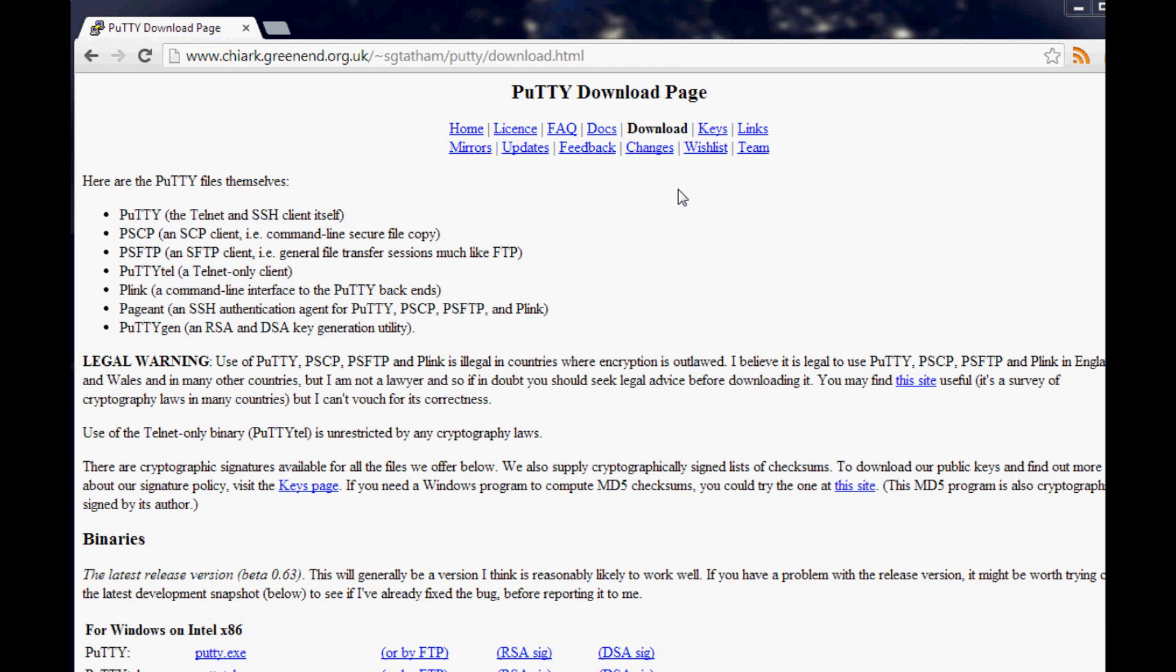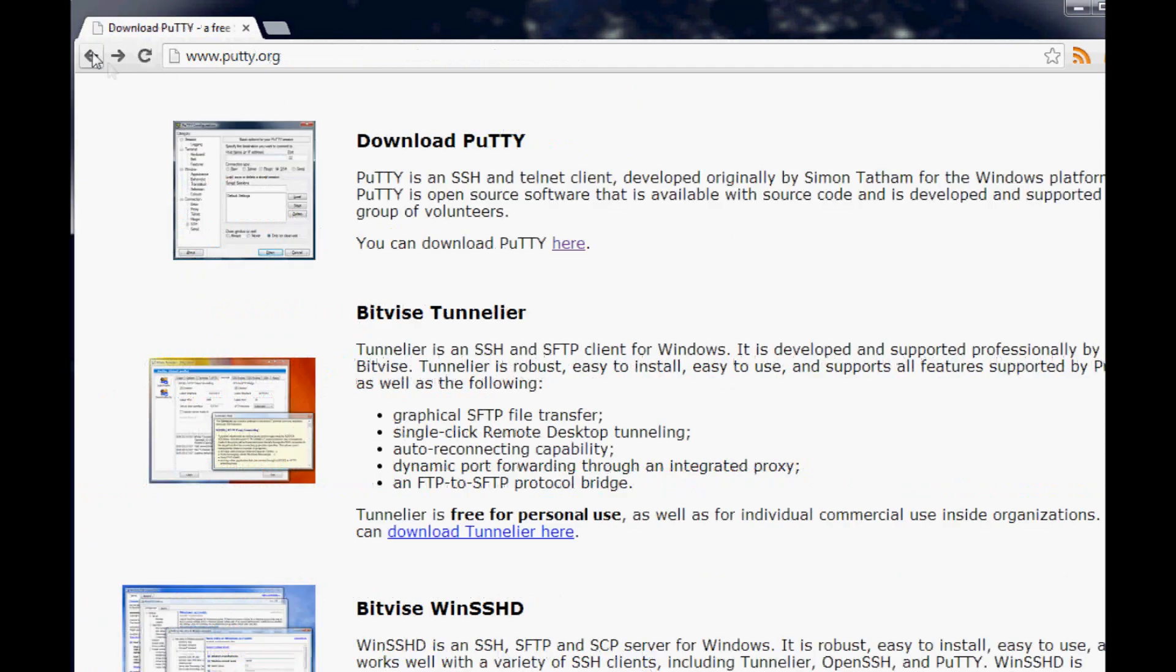Type in ifconfig and that will give you your inet address. You're looking for it starts with 192.168. Look for that address. Once you have that, if you're on OS X or Linux you won't need Putty, but if you're on Windows you will need Putty.